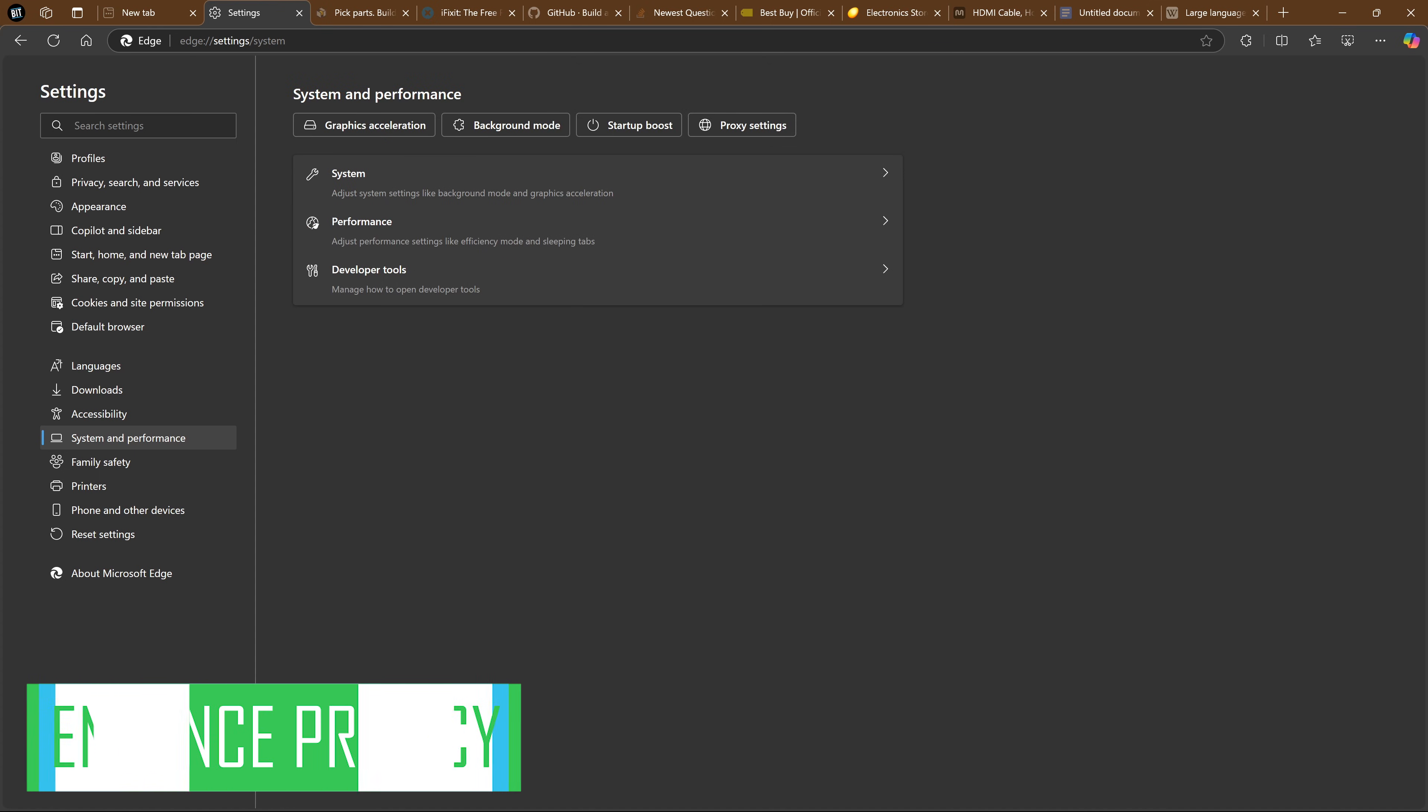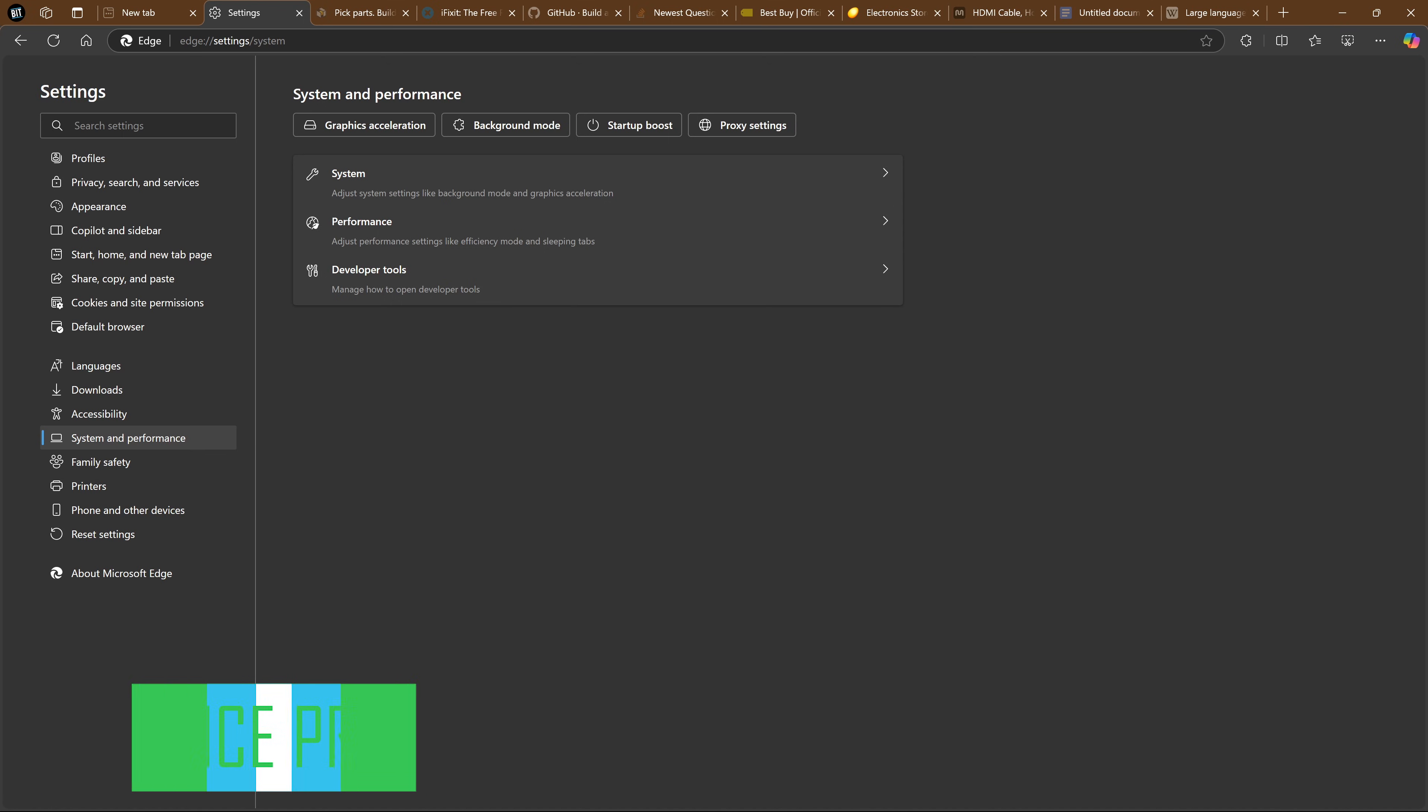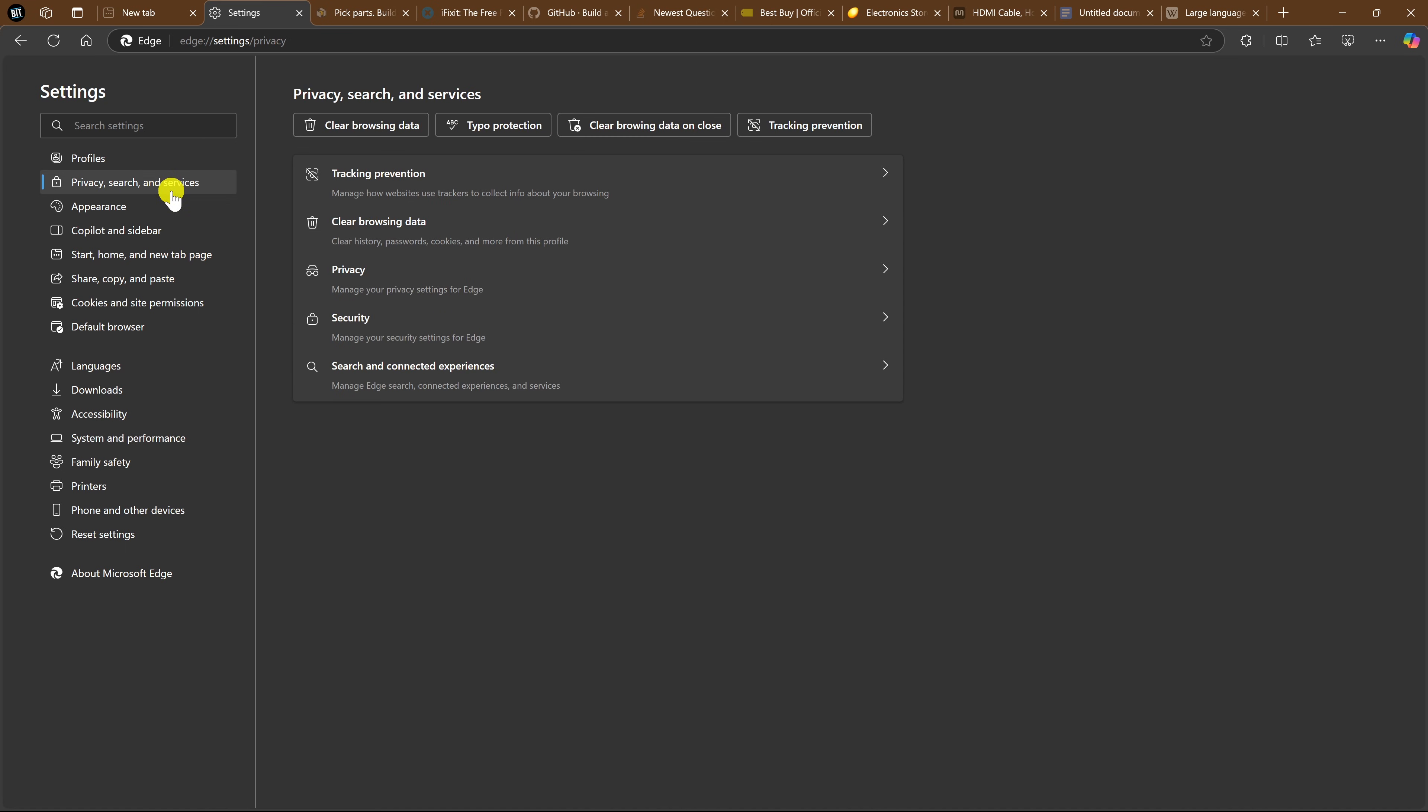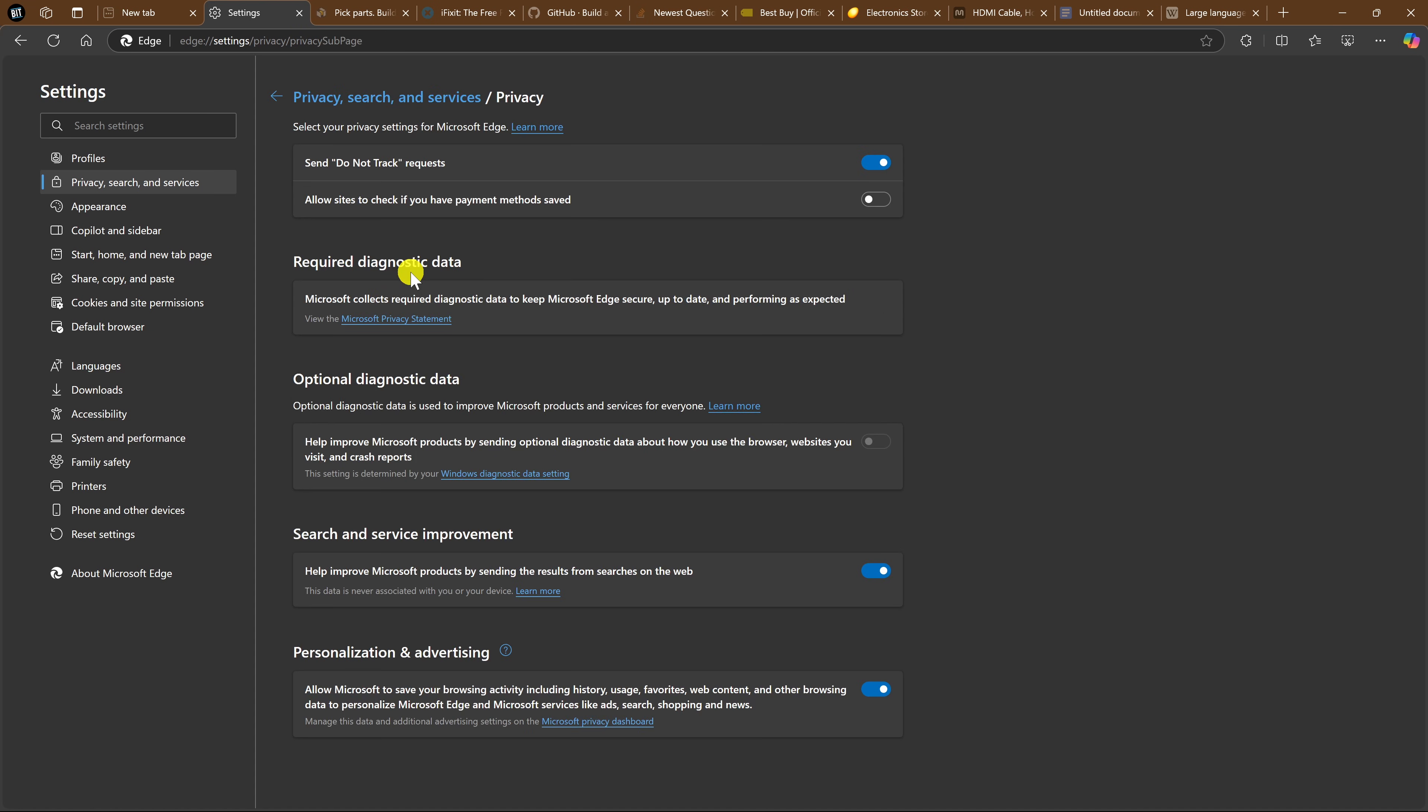Microsoft, just like Google and some of the others, will use your browsing activity to show you targeted ads, shopping recommendations, and curated news. If you don't want Microsoft using your data for these purposes, here on the left, go to Privacy, Search and Services. Click on Privacy. In Search and Service Improvement and Personalization and Advertising, turn both of these off to enhance your privacy while you're online.